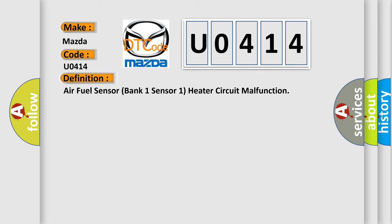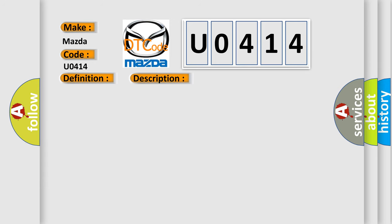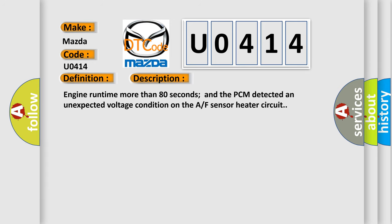And now this is a short description of this DTC code. Engine runtime more than 80 seconds and the PCM detected an unexpected voltage condition on the AF sensor heater circuit.